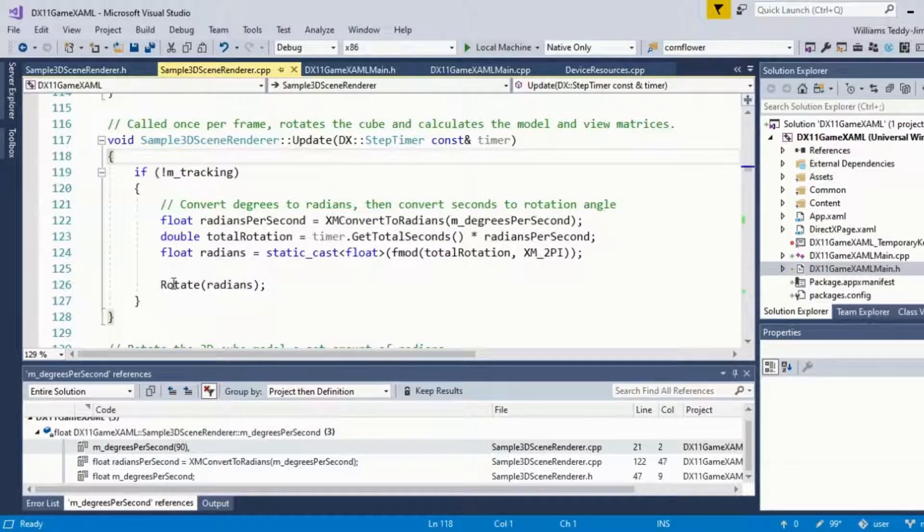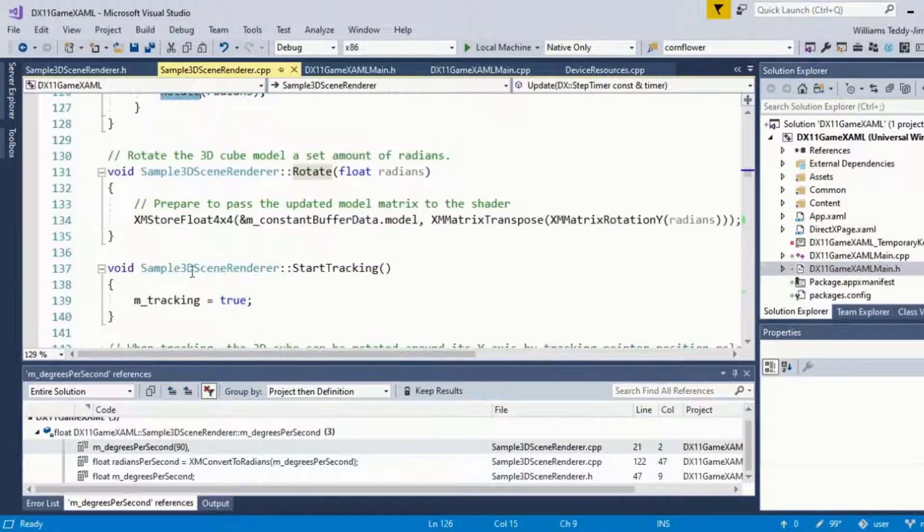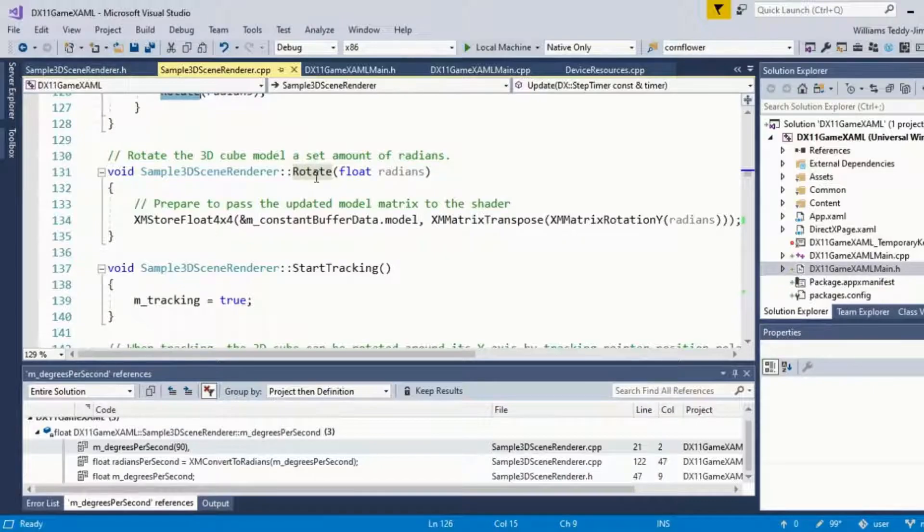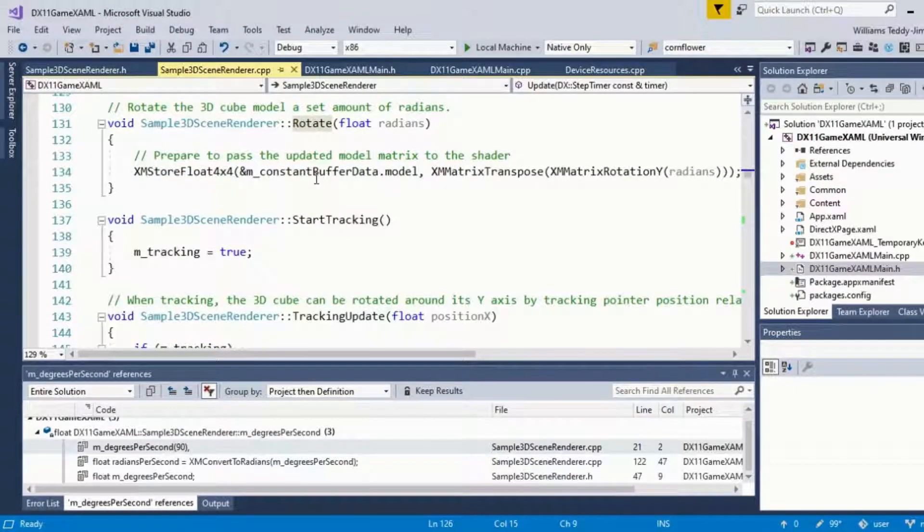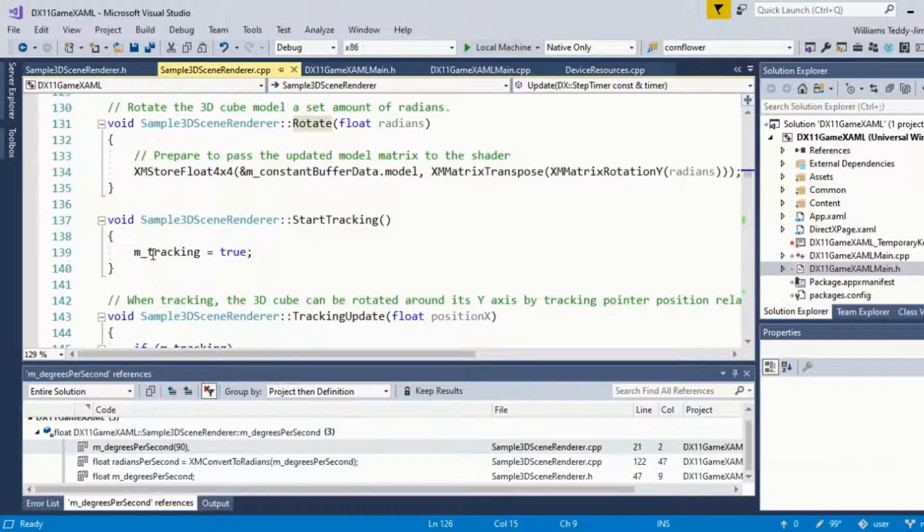We have our rotate function here, and then we have start tracking, m_tracking equals true, signifying the manual tracking of the cube.